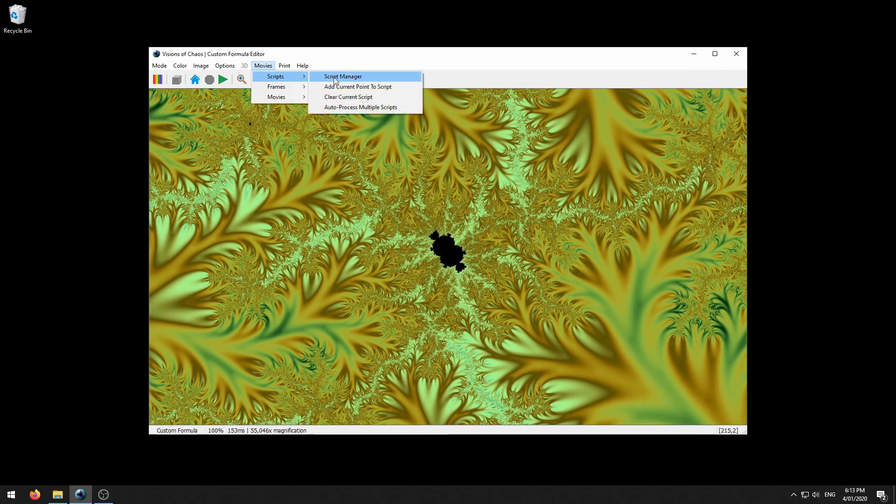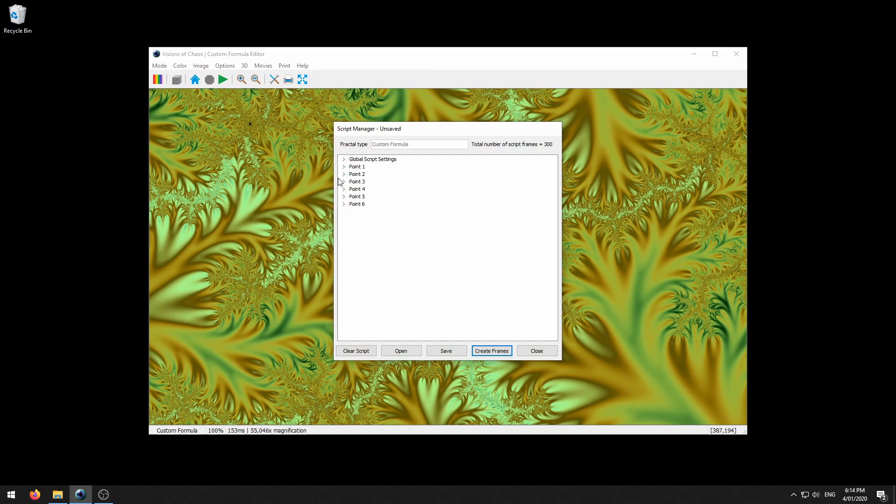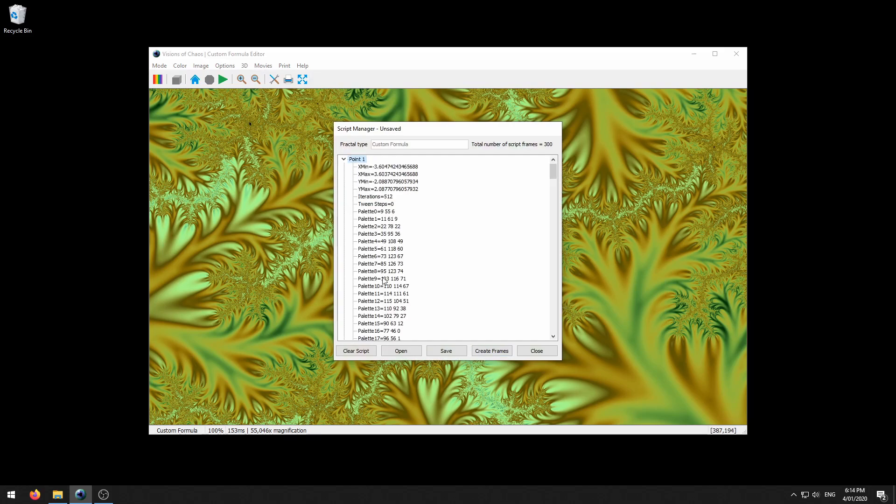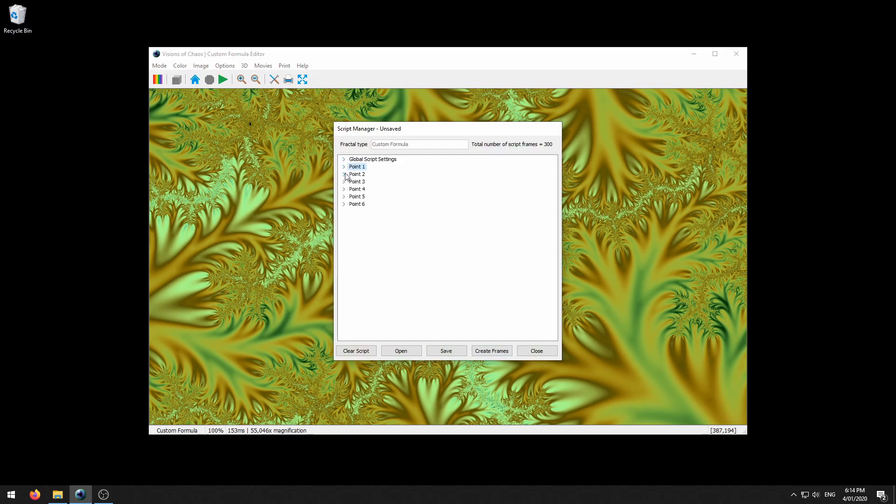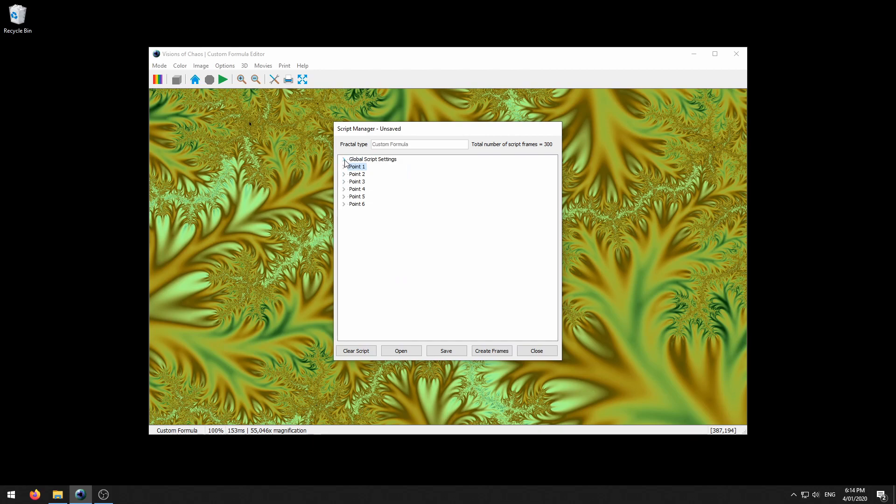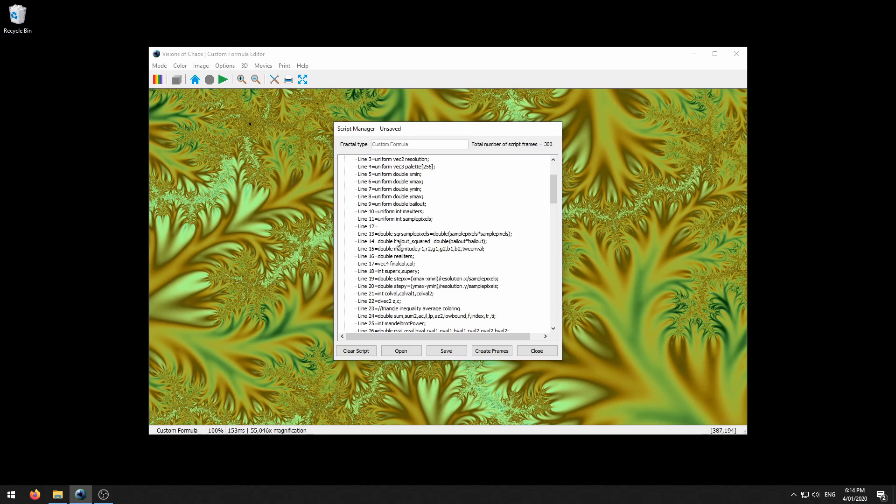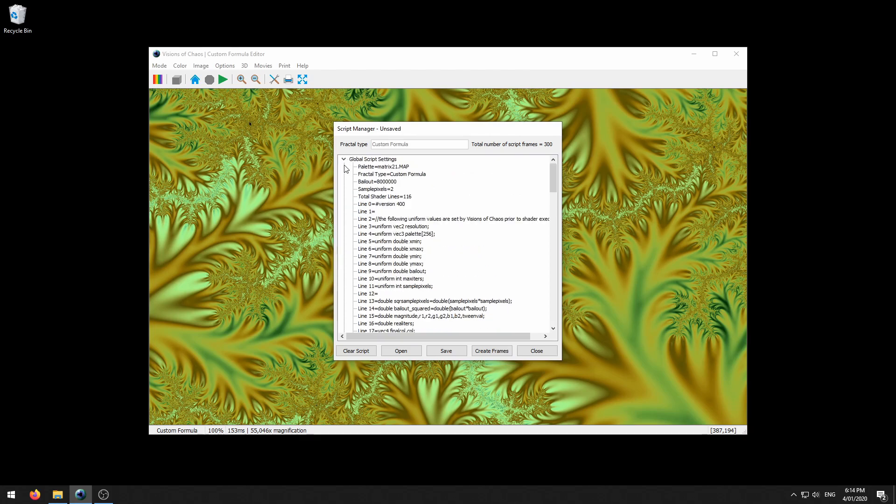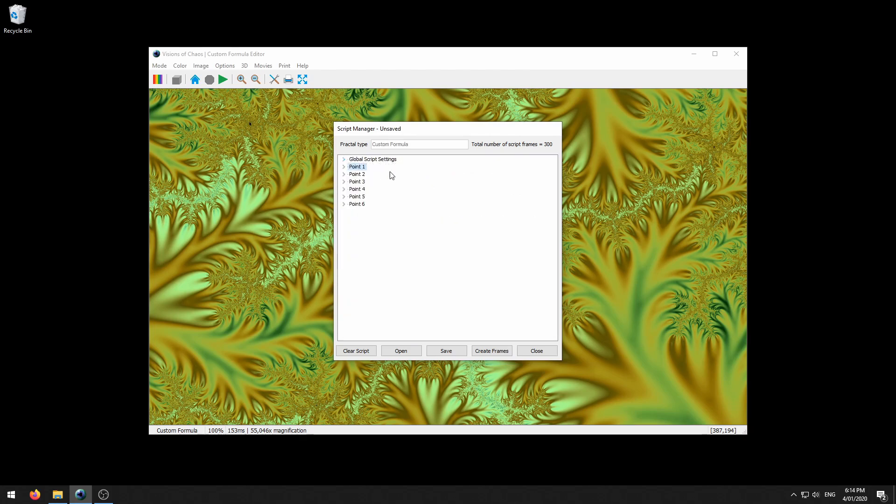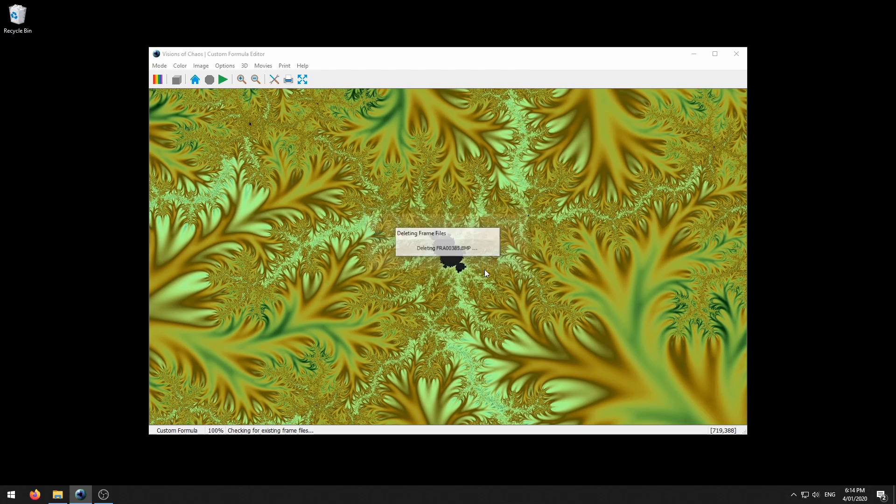To see your script you can use the script manager. This shows you all of the various points and their settings which you really don't have to worry about, and it's also got the global settings there which has things like the palette and various other settings specific to that fractal type. To make the movie you just click create frames and it's found those previous frames from the gravity simulation we ran so we can delete those.